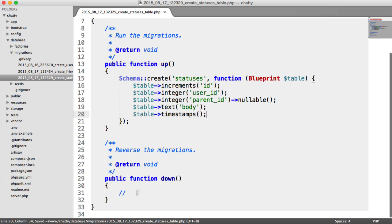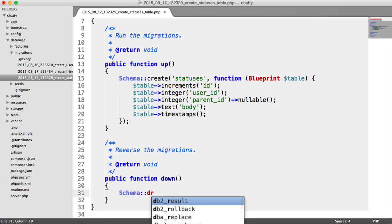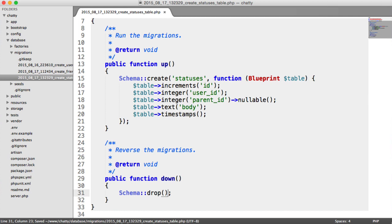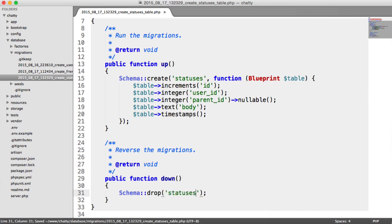Once again for the down method, we want to remove this table if we roll back. So we just drop the statuses table.